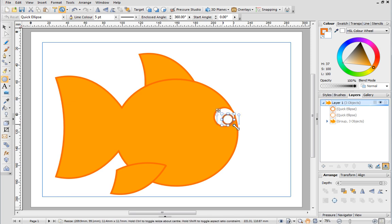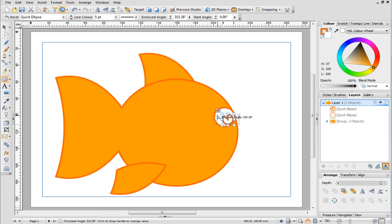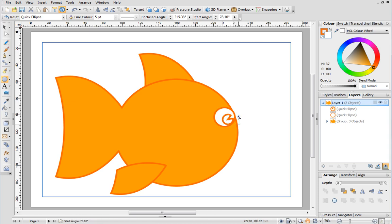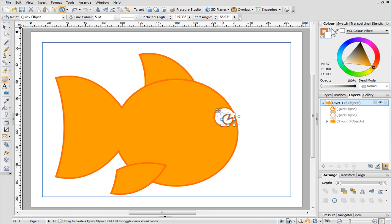This time I'll drag the node down a little which creates a wedge in the circle and acts as a highlight. The node on the other side changes the position of the highlight. I want the line and fill colour for this shape to be the same. An easy way of doing this is by clicking the link button which sits between the two swatches. Now change the colour to black.